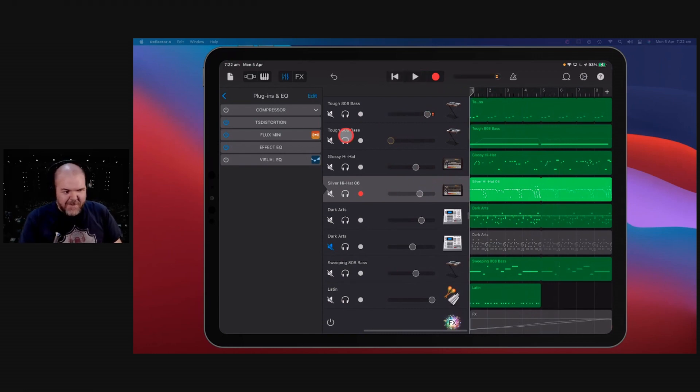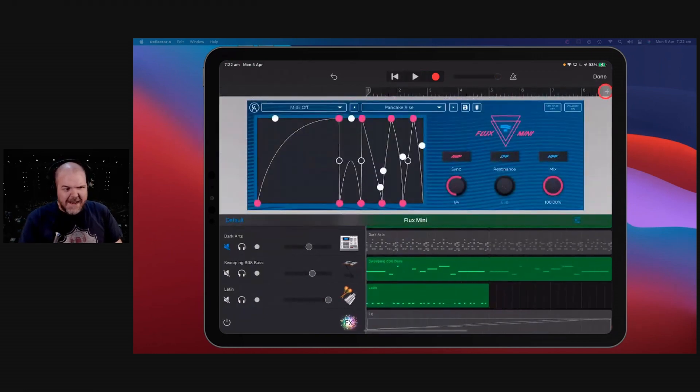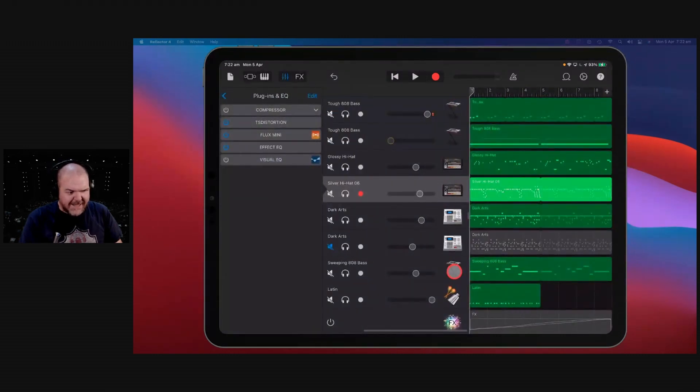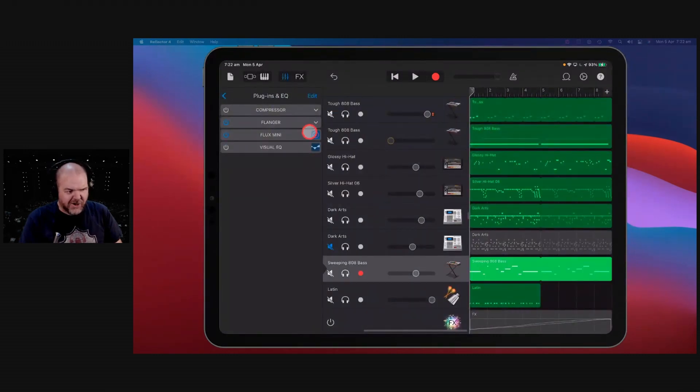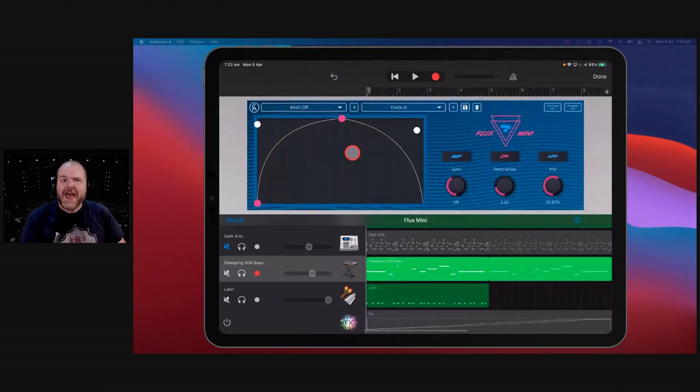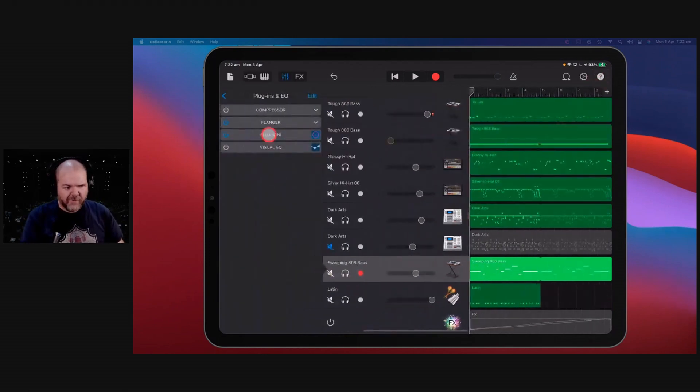There you go. How cool is that? The Flux Mini from Calem Audio. It does a whole bunch of cool stuff. It is worth playing with. And especially if you're creating electronic music, you're going to find a lot of uses for it and have a lot of fun with that one.